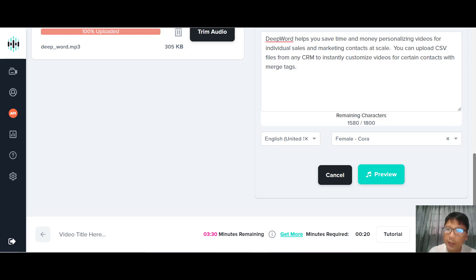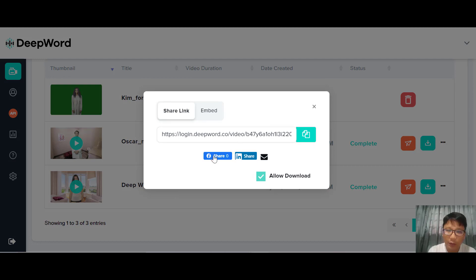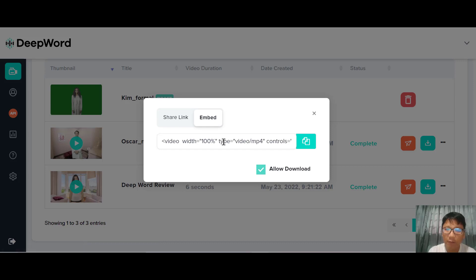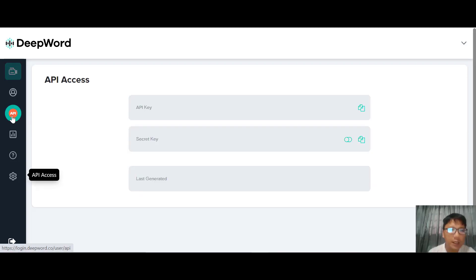Once you're happy with your selections, you can create your video here. I'll use an already-edited video I created previously. Before creating, you put in your video title and press create. Once the video is created, you can share it via Facebook, LinkedIn, or email, or you can embed the video. You can also allow downloads. That's how simple DeepWord is — you can create videos for your sales team to personalize and distribute to your contacts.